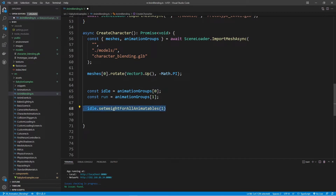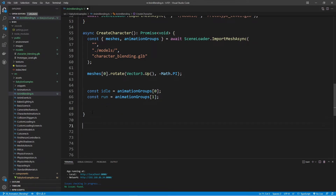We're going to do this through a coroutine. For those not familiar with coroutines, you can think of this as a block of code useful for timing. I've used coroutines in Unity for creating a spawn timer — for example, spawning an enemy every three seconds. Let's write out a coroutine. It starts with an asterisk, then you provide the name. We'll call this animationBlending.